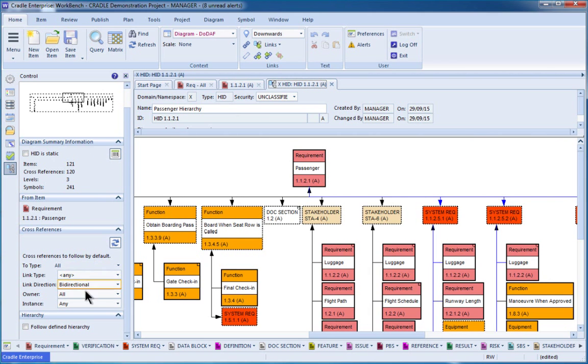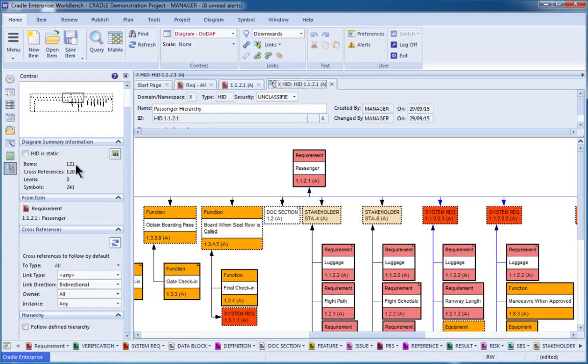When we look down this sidebar, there's a number of things that we can do to control the look, the feel, and the content of the hierarchy diagram. At the top here, we can see some general statistics. We've got 121 items, 120 cross-references, and we're looking three layers deep.